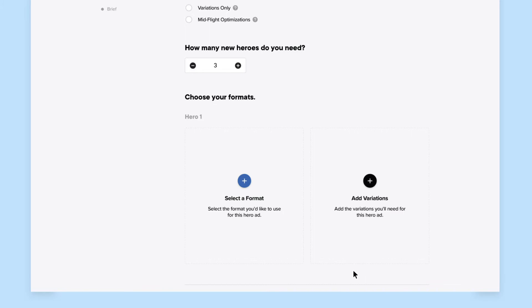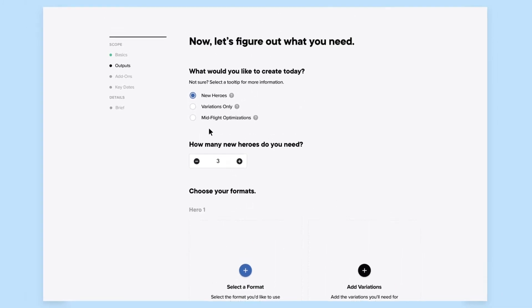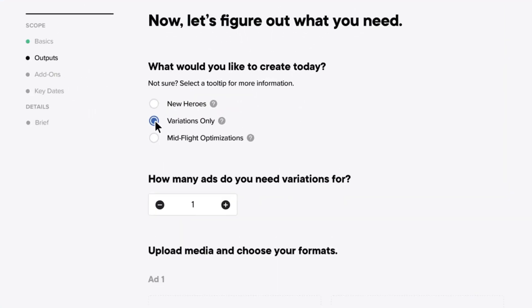With any new hero, you can also add variations. Variations only. For when you need to make new creative updates to an existing hero ad, like a copy change, scene swap, or additional format.